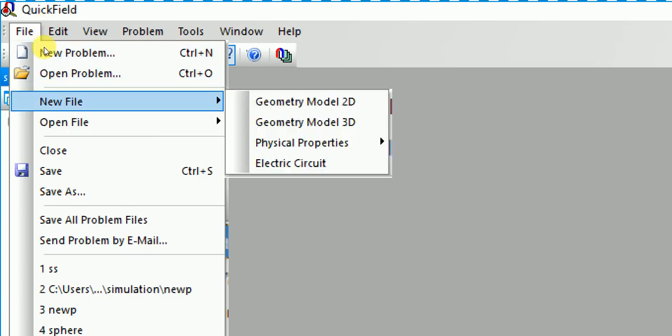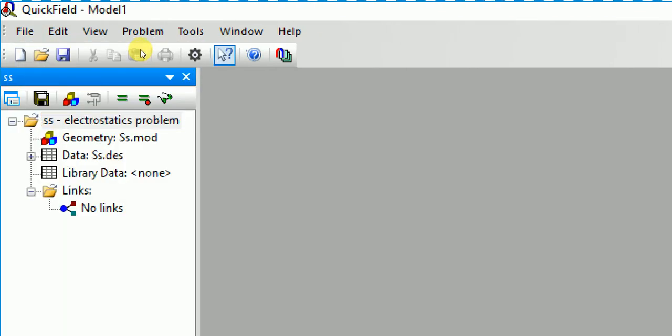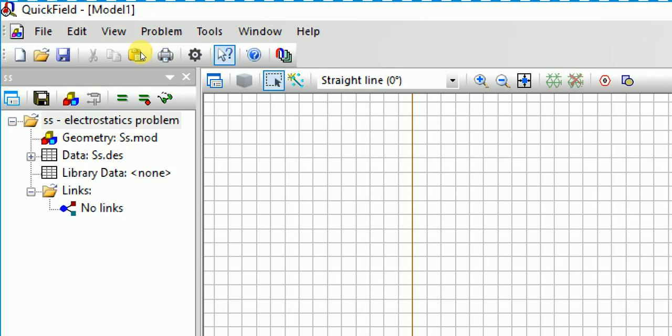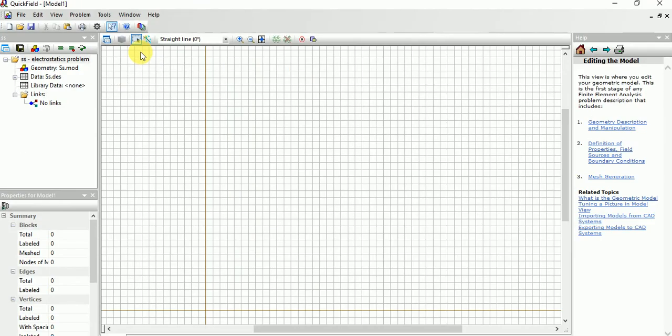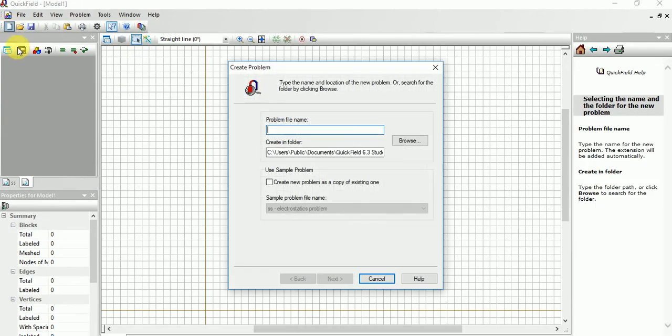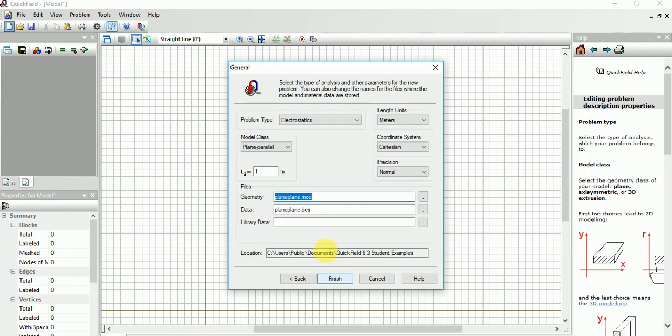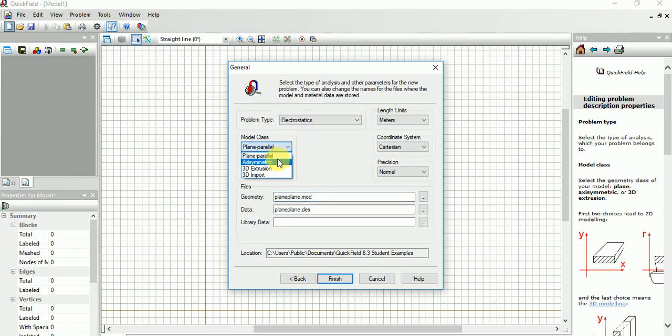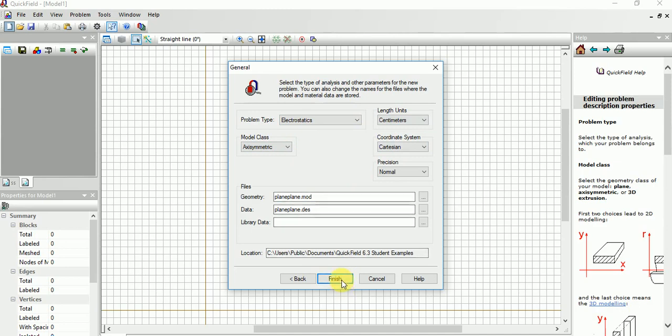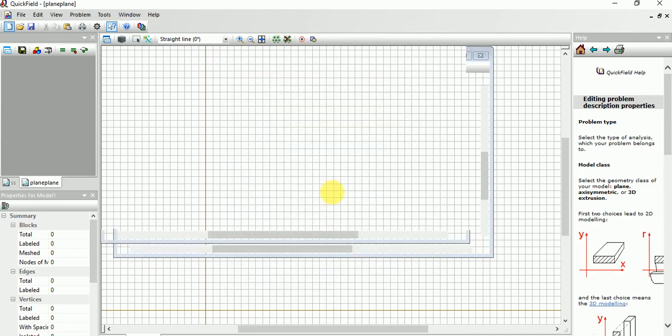Then New File, Geometry Model 2D. Then again you need to click this problem file, plane-plane. Now click here Next. Here you need axisymmetric, then here centimeters, rest all will be same.